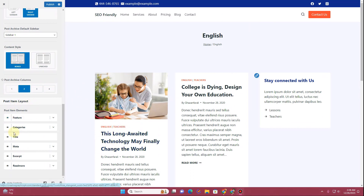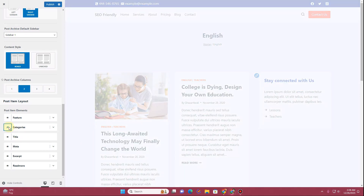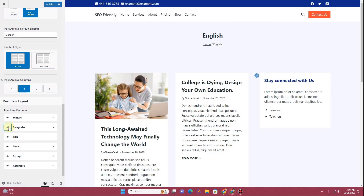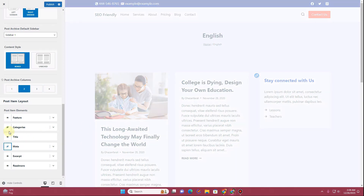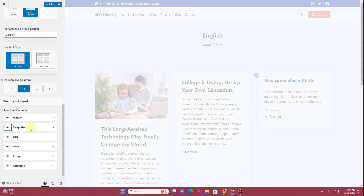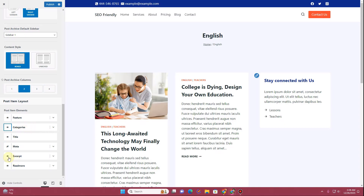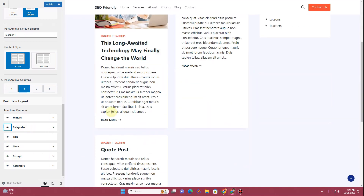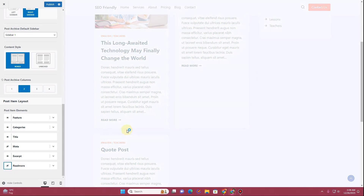In the Post Item Layout section, if you want to display the featured image you can show it here. If you want to hide the categories you can hide them and all those categories will be removed. You can also hide the meta, and if you want to hide the excerpt or the Read More button you can do that from here as well.